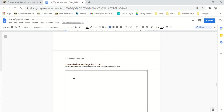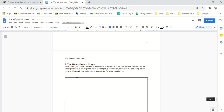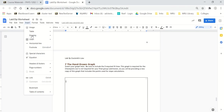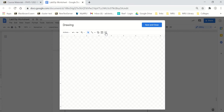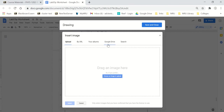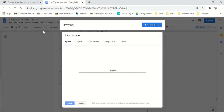Back on the sheet, I click where I want to put my graph — down here at number seven — click in there, then choose Insert → Drawing → New. I'm going to add an image, which is my graph paper, choose an image to upload, and there it is.